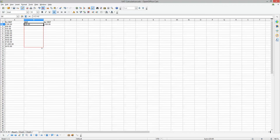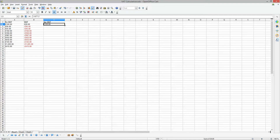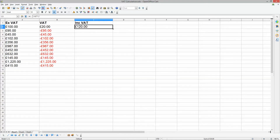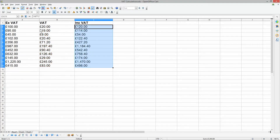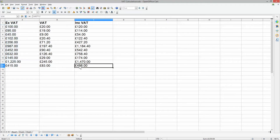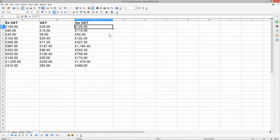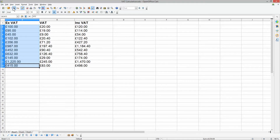To apply the formula to all rows, click on the cell and then click the little black box in the corner and drag down while holding the left mouse button. It will work out all the VAT amounts and the including-VAT prices. You just type in the ex-VAT price, drag down the formula, and it works out the VAT amount for you. That's a quick and simple way to calculate VAT.